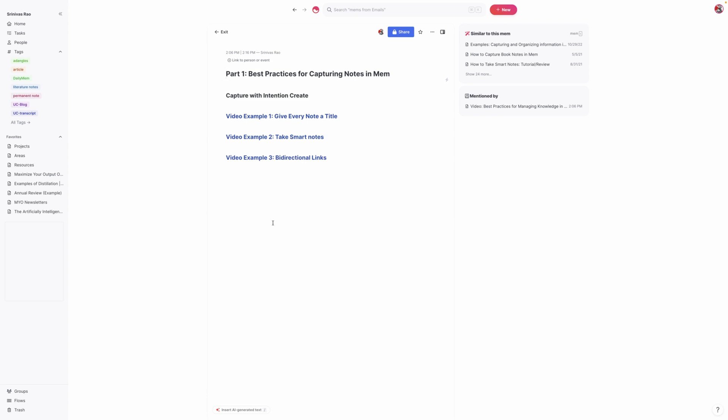So what do I mean by that? Whenever you capture something, you want to give some thought to how you might be able to use it in the future. That might mean tagging it with a tag related to something else, and we'll talk a little bit about that when we get to bi-directional links, or linking it to a particular project. So for example, if you're working on something and you come across an article related to it, you can actually link it to that project.